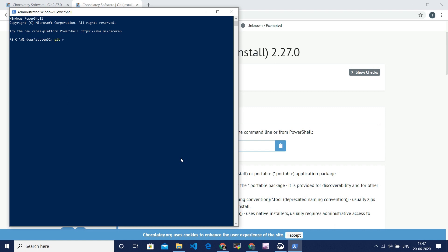If Git is installed, you will get the Git version which is installed in your system. I am getting a version as 2.24.1. That's all guys. This is the easy way to install software by using Chocolatey.